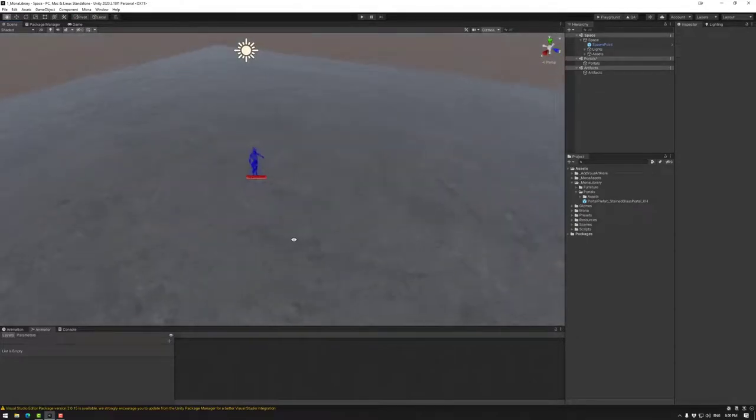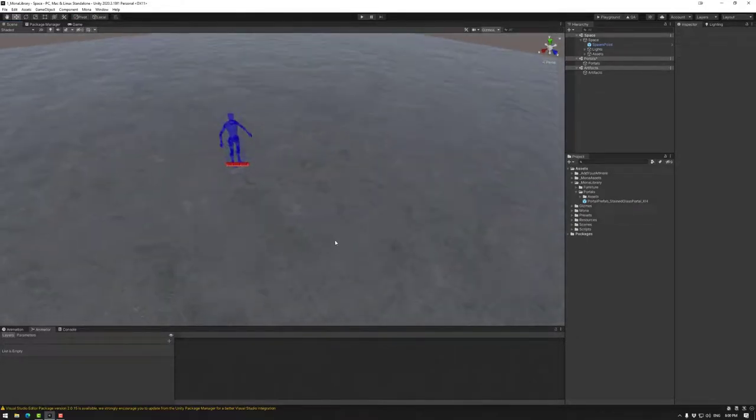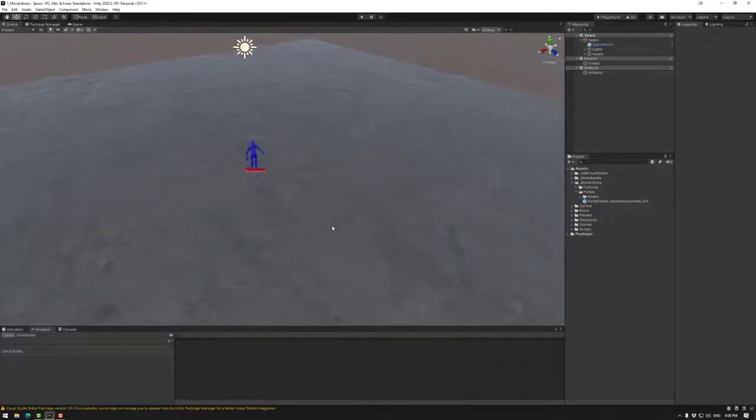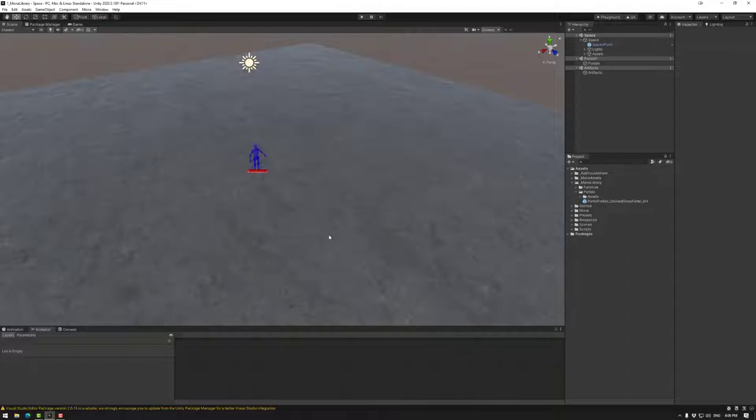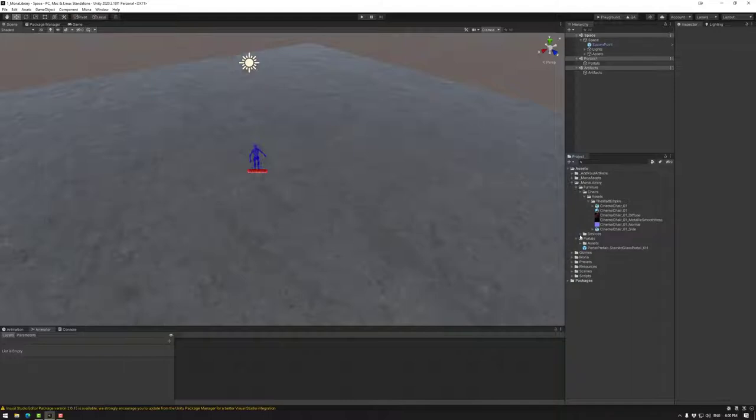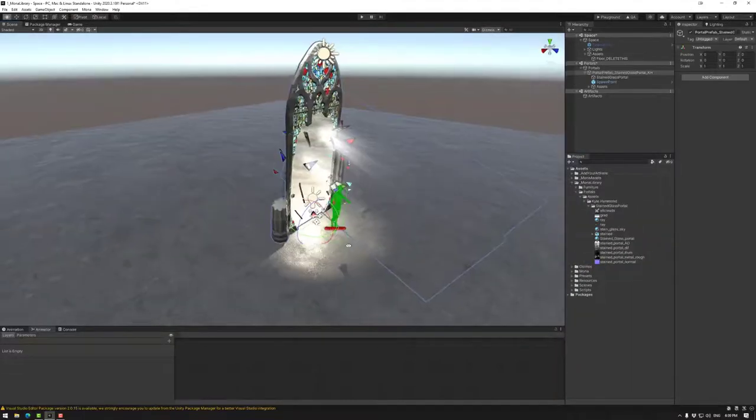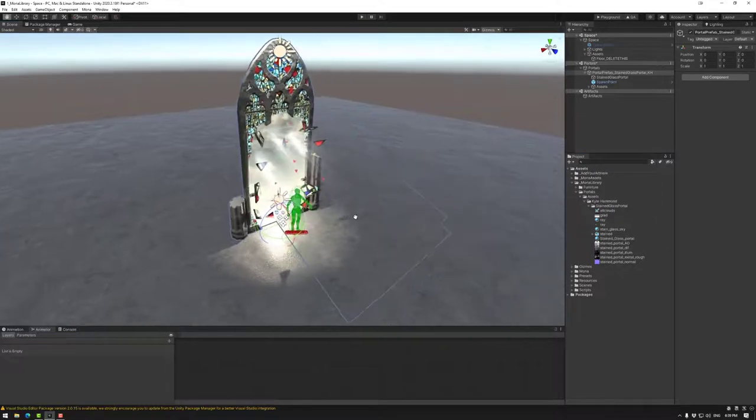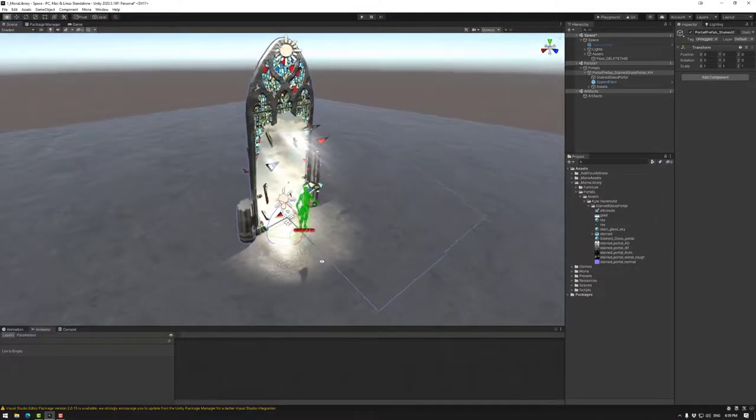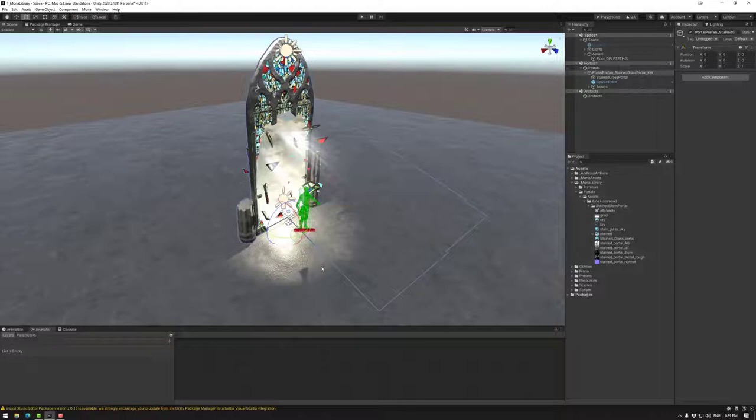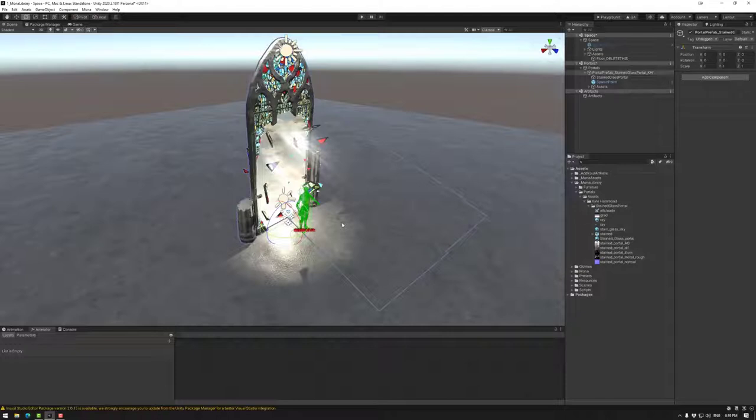Here we have a space that I have open. It's basically a template, but I've added a couple of assets that we can use for our examples today. Some of these will be the portals from the portal competition. I'm also going to look at a couple of other assets that I've created that we can update into the library. We're going to be using Kyle Hammond's stained glass portal that won the portal competition. Anyone who wants to submit assets to the Mona library will have to go through this Unity package process.